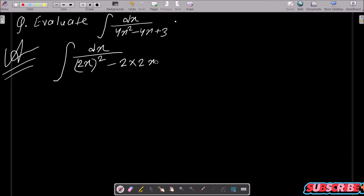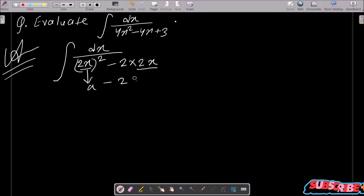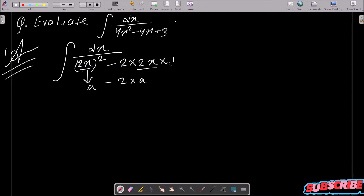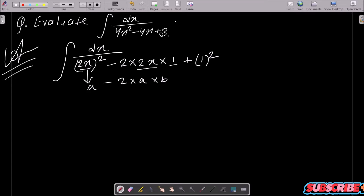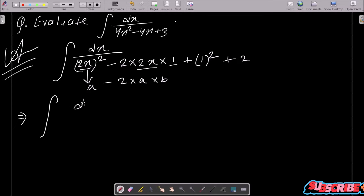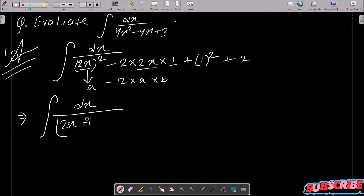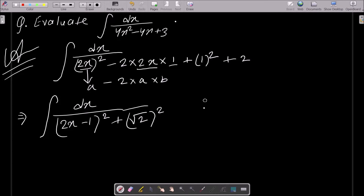We can write this as a minus b form, where a is assumed to be 2x. Here b is 1, so b squared equals 1 squared which gives 1. Adding 2 gives 2 plus 1 equals 3. Therefore we can write dx over (2x minus 1) whole square plus root 2 whole square.